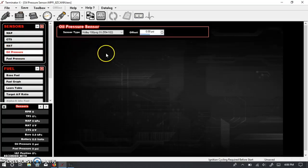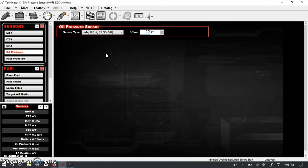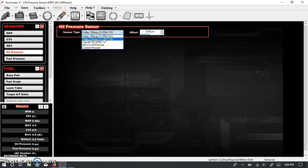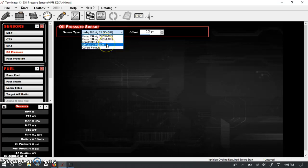All right, the next one is the oil pressure sensor. So the Terminator X does have a plug on the main harness that will plug into the pretty standard three-prong oil pressure sending unit. Here, we're selecting all the Holley sensors. They're high quality, and they use that same three-prong connector. So a lot of these sensors are already pre-programmed in. So you have a choice of 100 PSI or 200 PSI. And again, we see a Chrysler sensor listed here. There's also a GM sensor listed here.